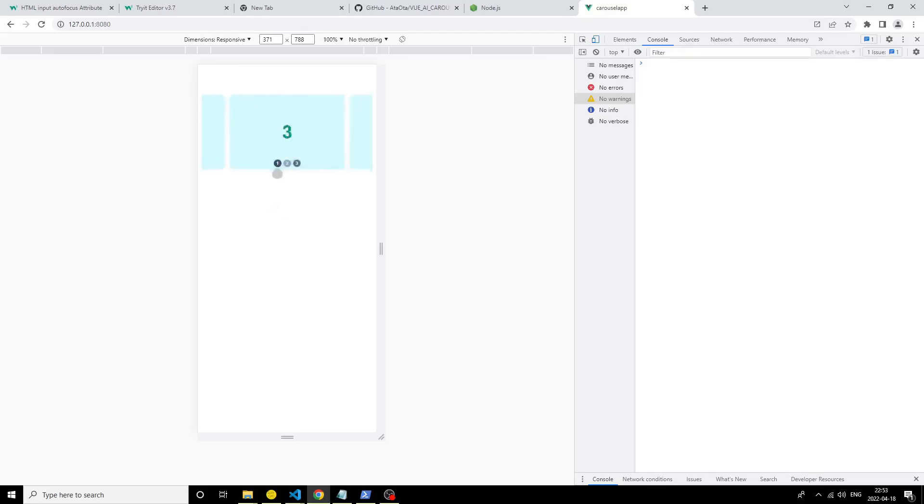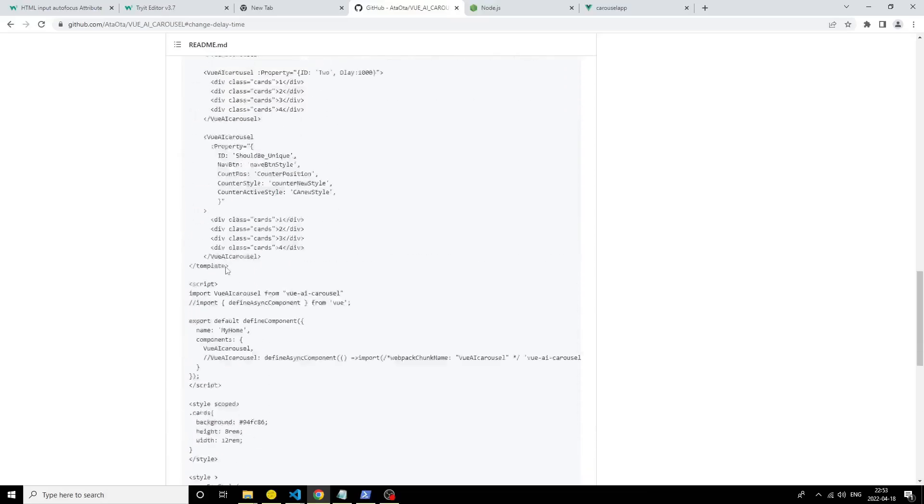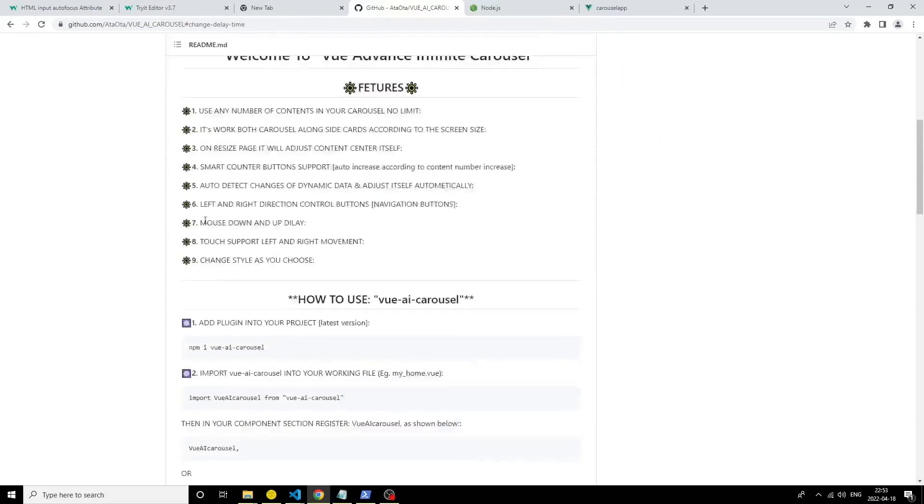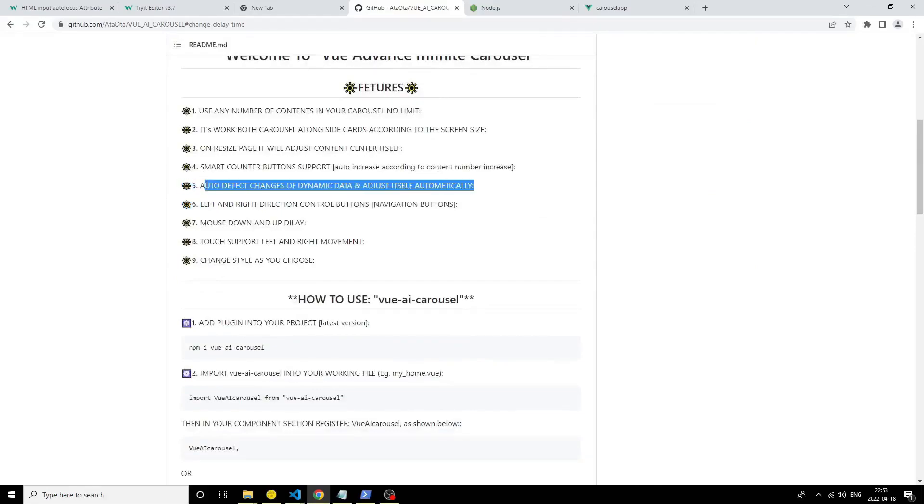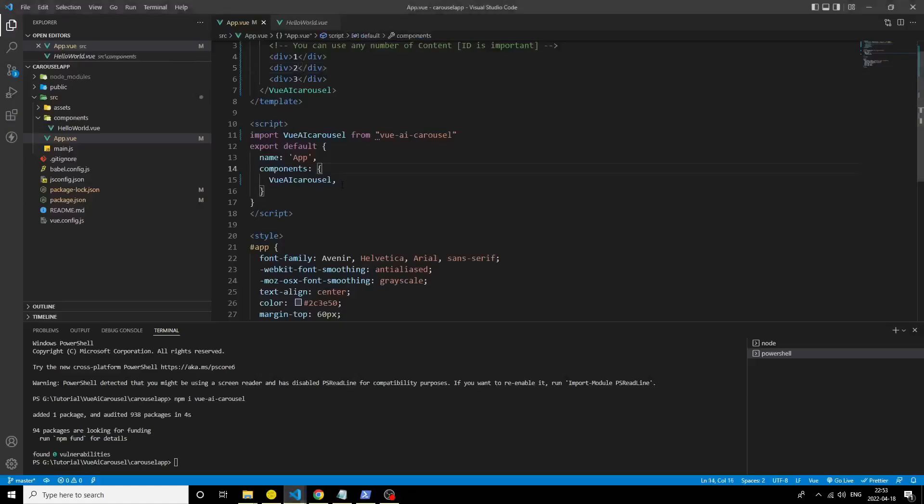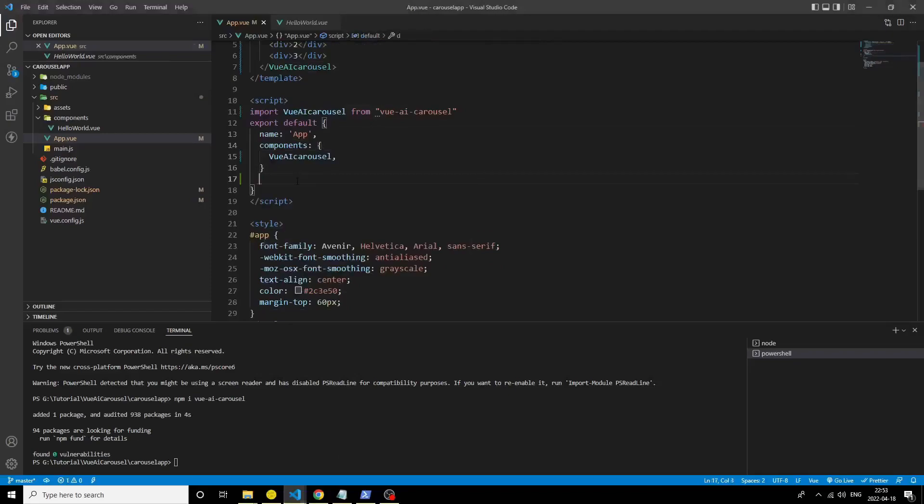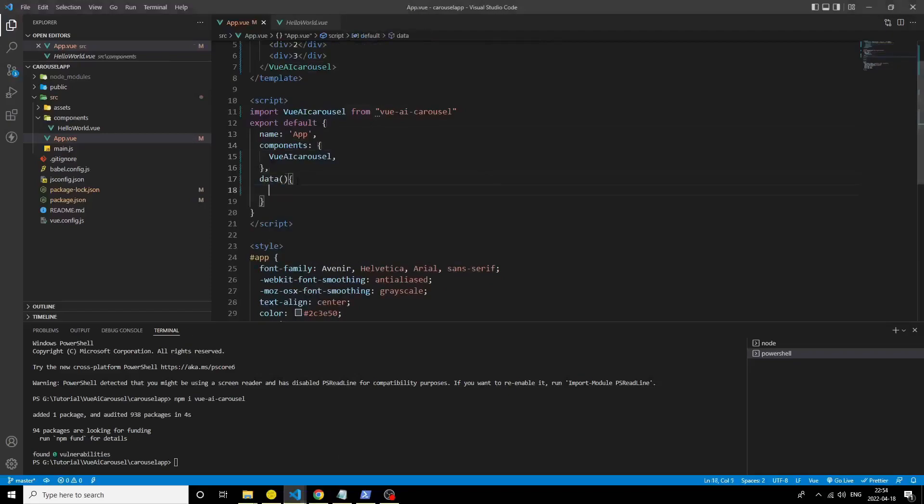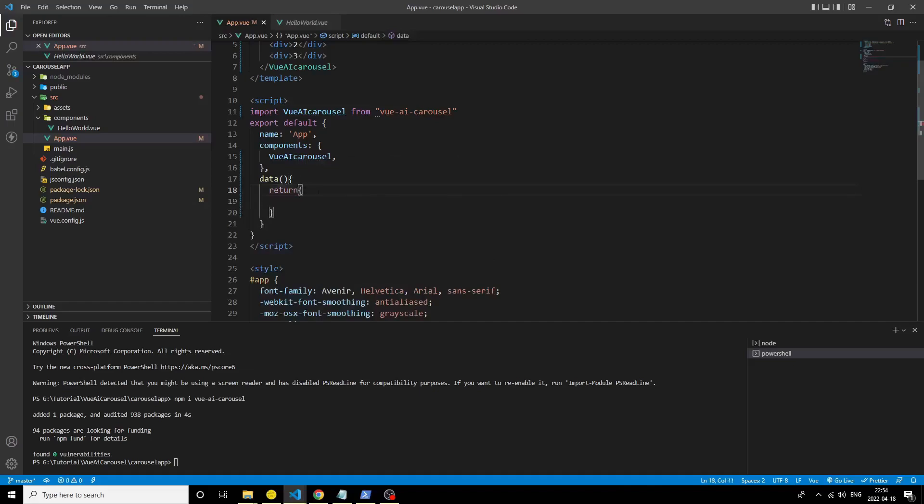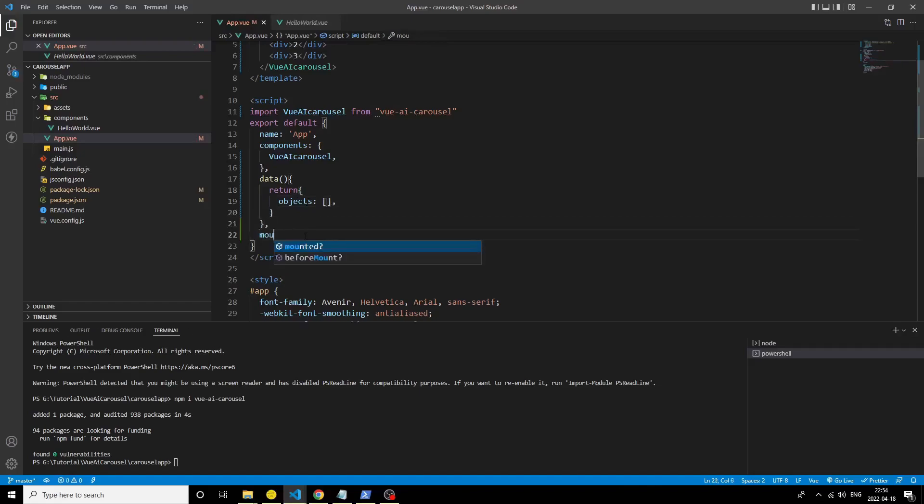Now see the dynamic content add feature. When you add content dynamically, then it will adjust itself automatically. Get an object and I choose it inside the mounted section.